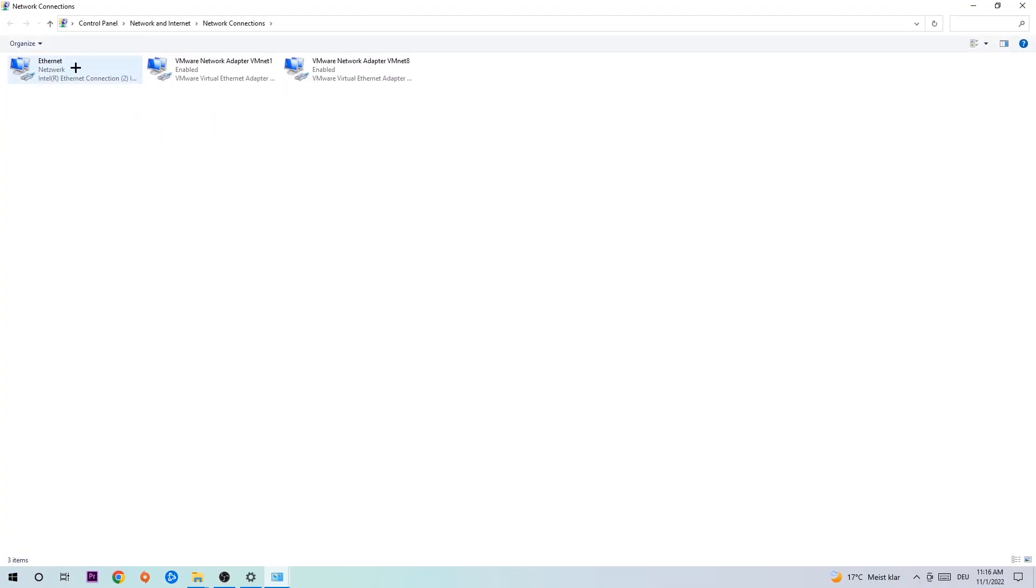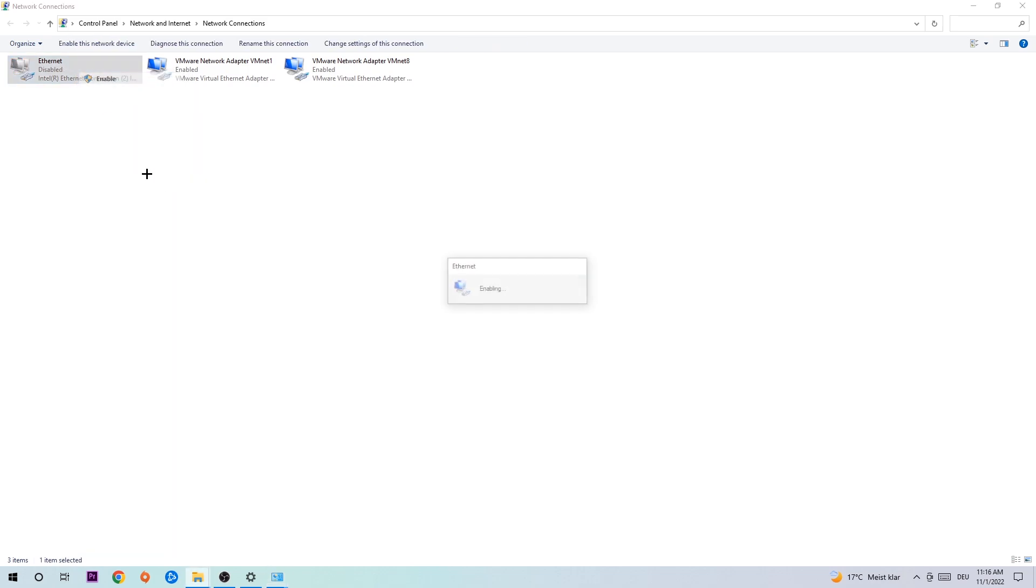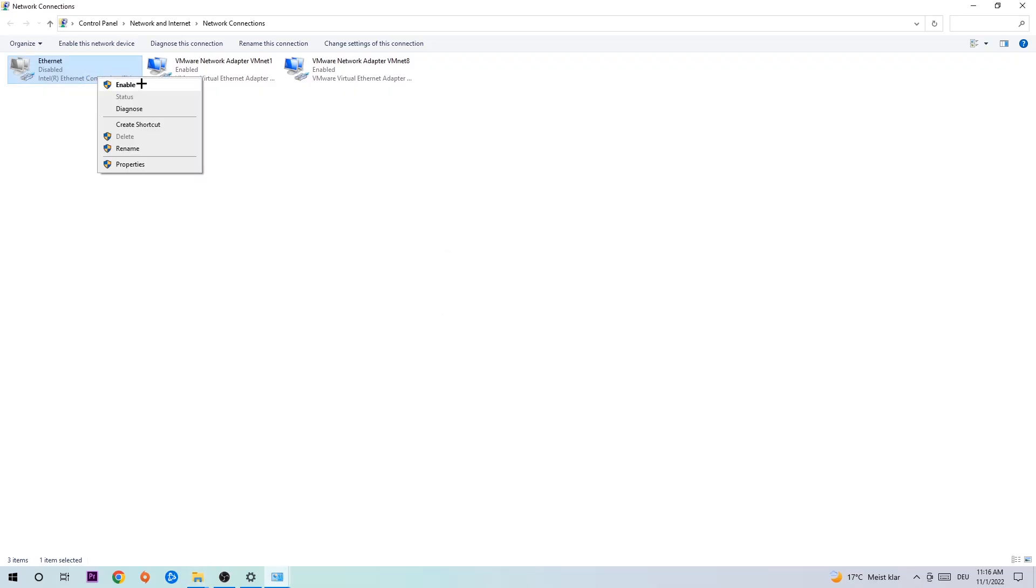You're going to go to the spot where it either says Internet or Ethernet, depending on which one you're currently using. Right-click it and disable it. Once it is disabled, wait a few seconds and enable it again. The enabling process could take a few moments, so wait patiently until it's connected again.